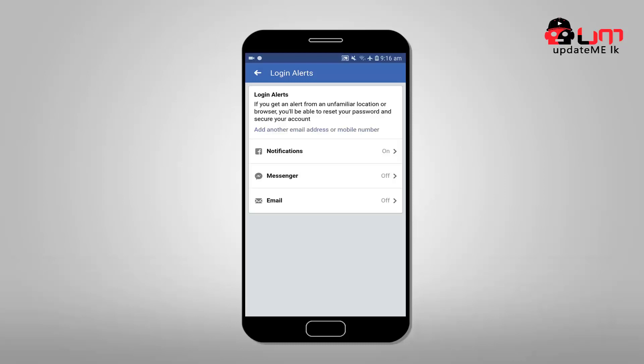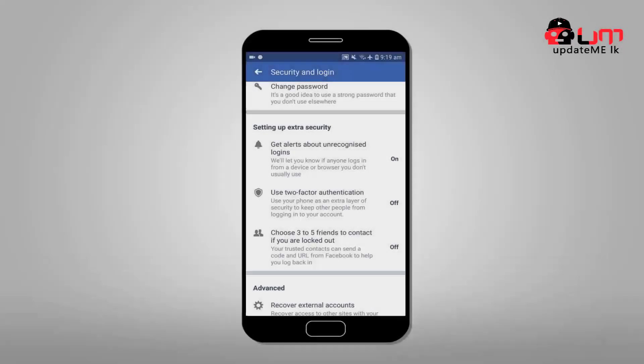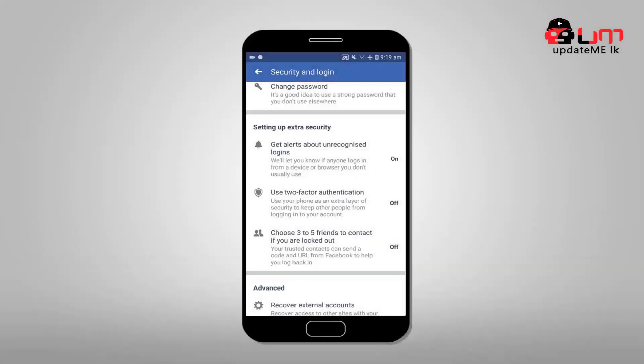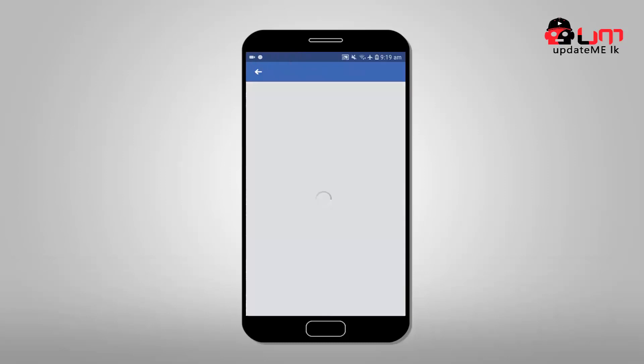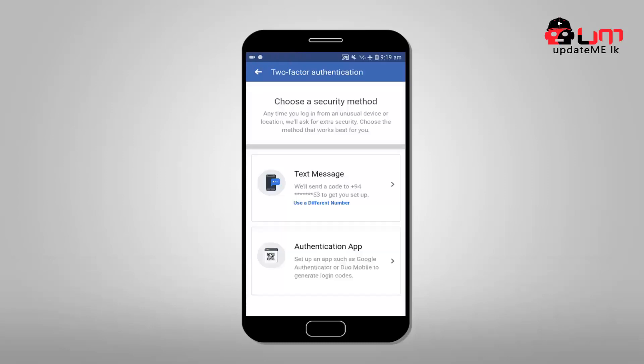You can use notification, message, or email for the notification. If you can add another email address or mobile number to the notification, then you can use this notification. You can use the two-factor authentication option — click this option.